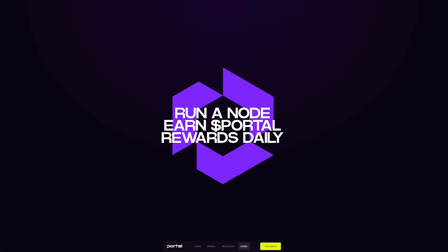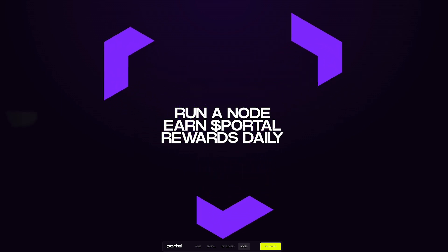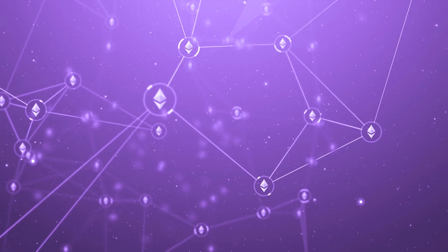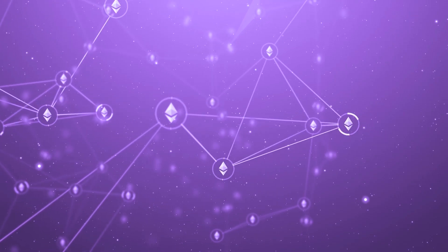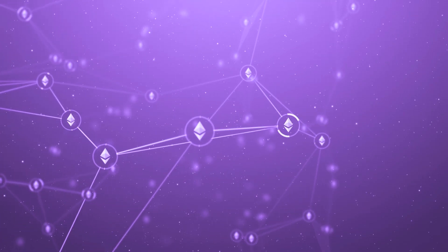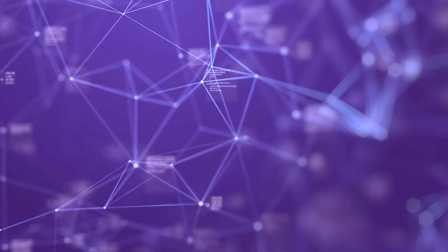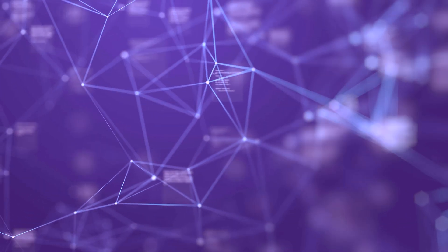The Portal token can also be used to purchase Portal nodes, which power the core infrastructure of Portal while earning token rewards in return. The Portal token will initially launch on the Ethereum mainnet, although it will be expanded to other blockchains later down the line.